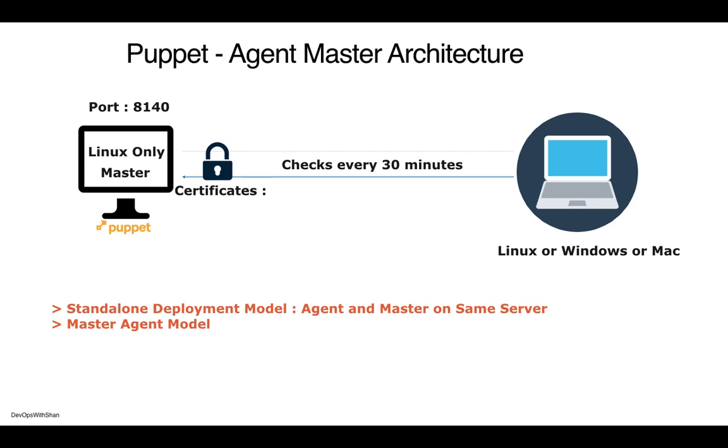Talking about deployment models, there are two models. One is a standalone model where your agent and master can be installed on the same server. These are primarily used for proof of concept or very small infrastructure. However, the master-agent model is the most common production-used model.